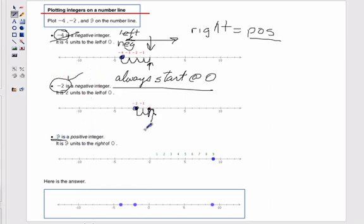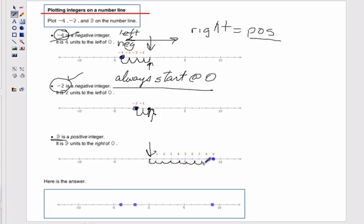For 9, what's our first step? Start at zero — we put our cursor right there. And we move 9 places: 6, 7, 8, 9, put a dot.